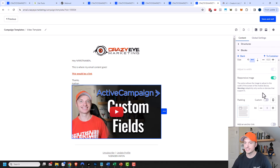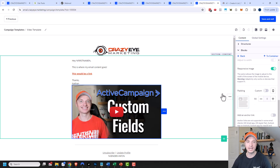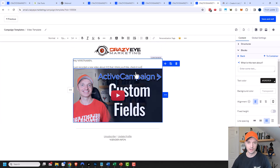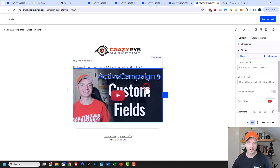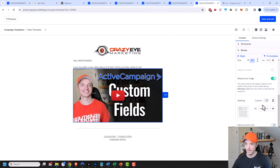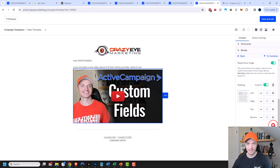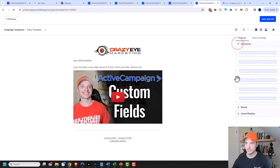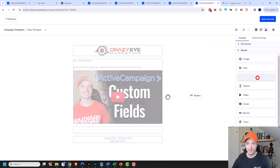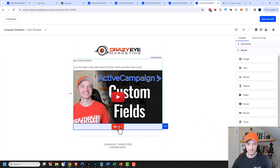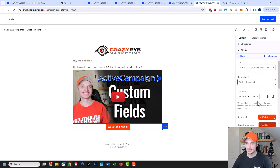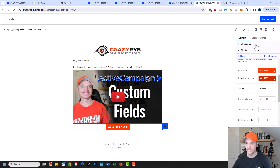I could change the alignment, responsiveness, padding, all that type of stuff — make it look nice for your email. Then I'll add 'Hey, first name' and write a little copy up there. I need to add a little padding to the top of my video. Then I'm going to add a button underneath my video — come back to the blocks area, add a button, and drag it over. I'll click on it, set the link to my video, and set the button label to 'Watch Video.' As you can see, it pulled in my global settings defaults.